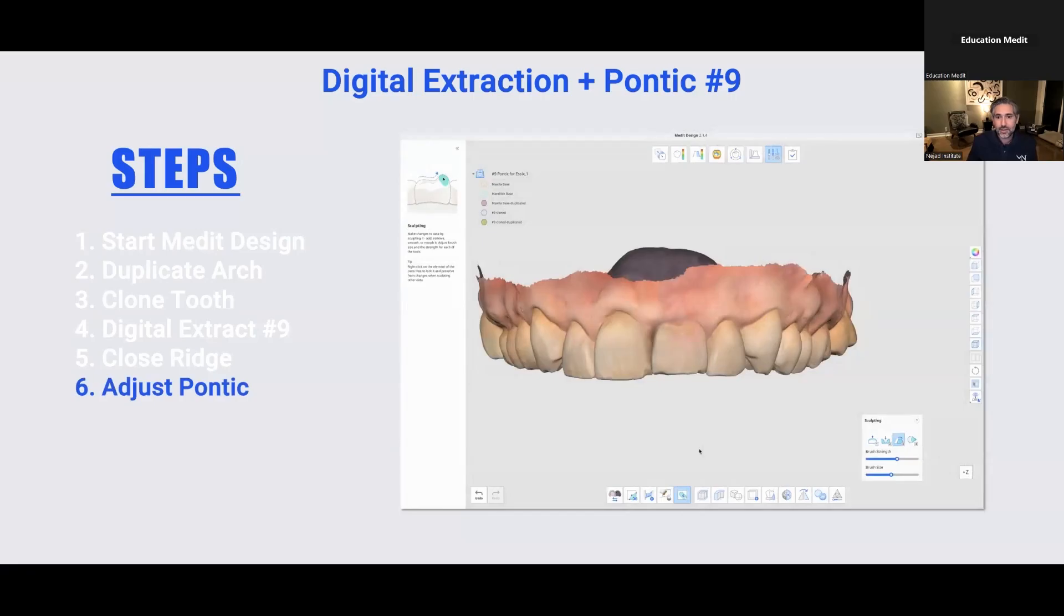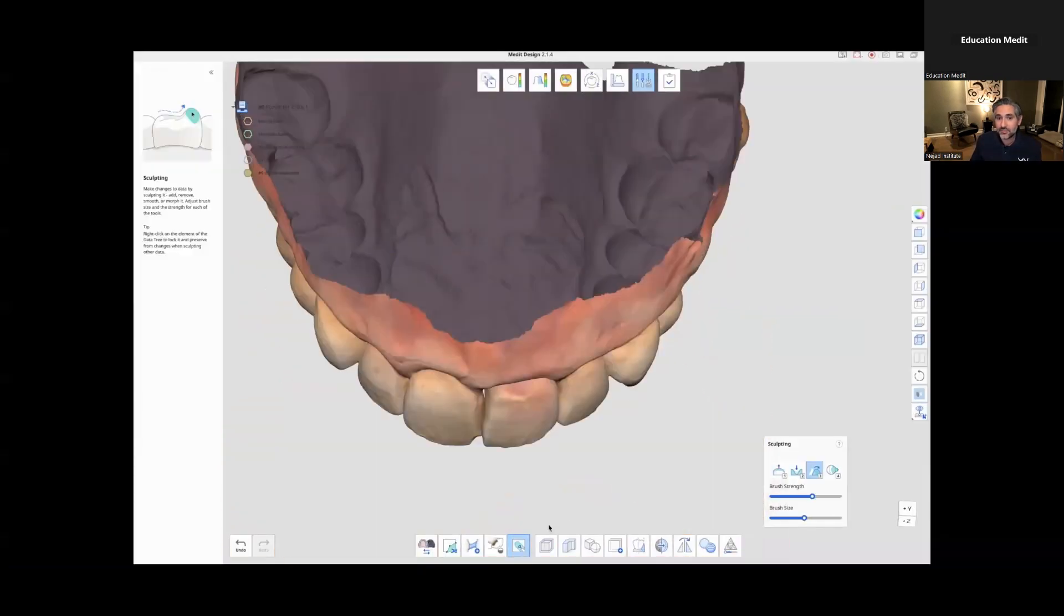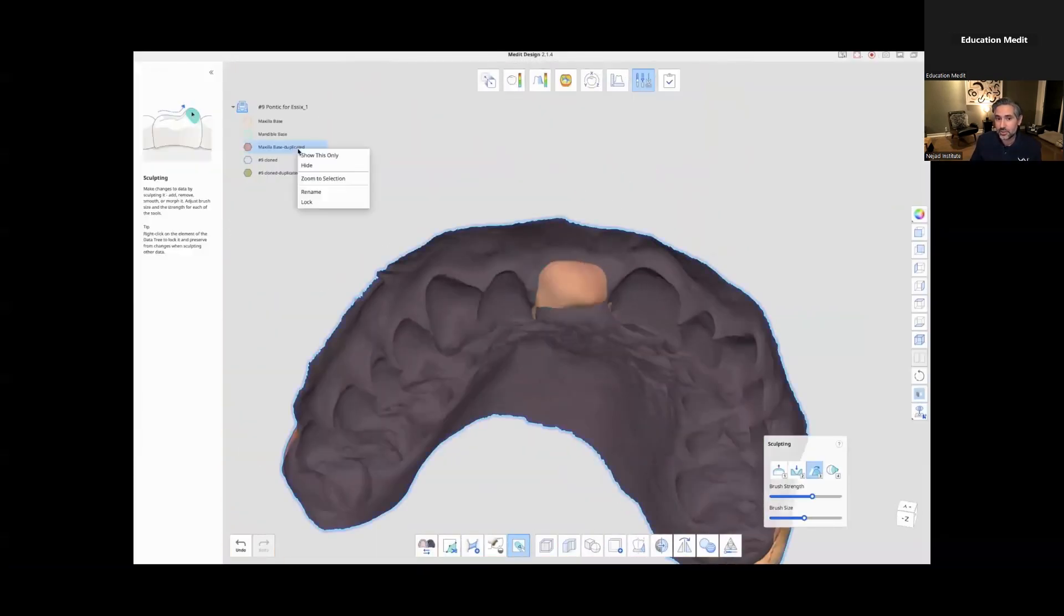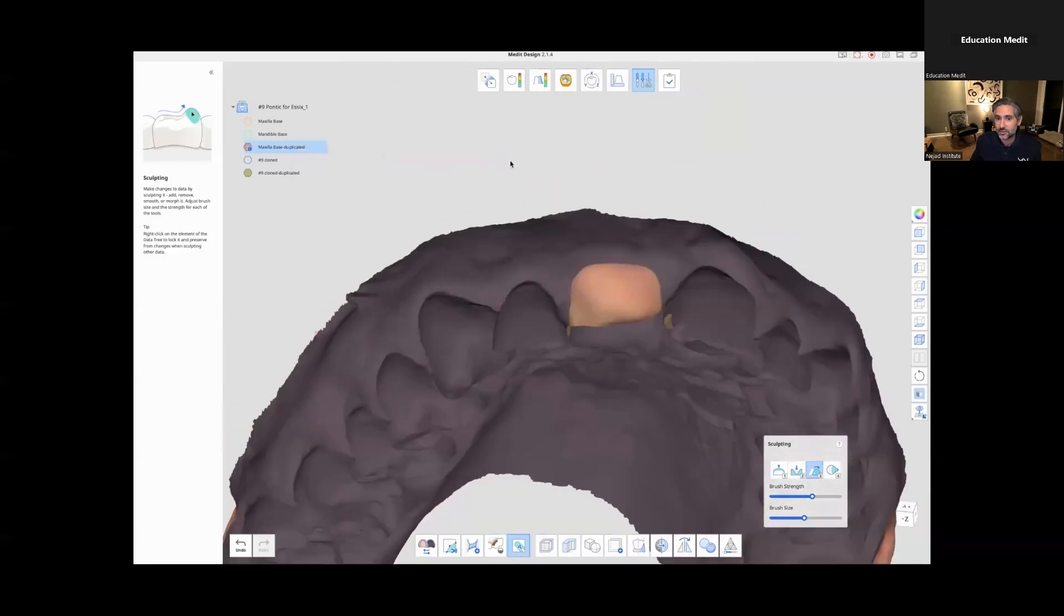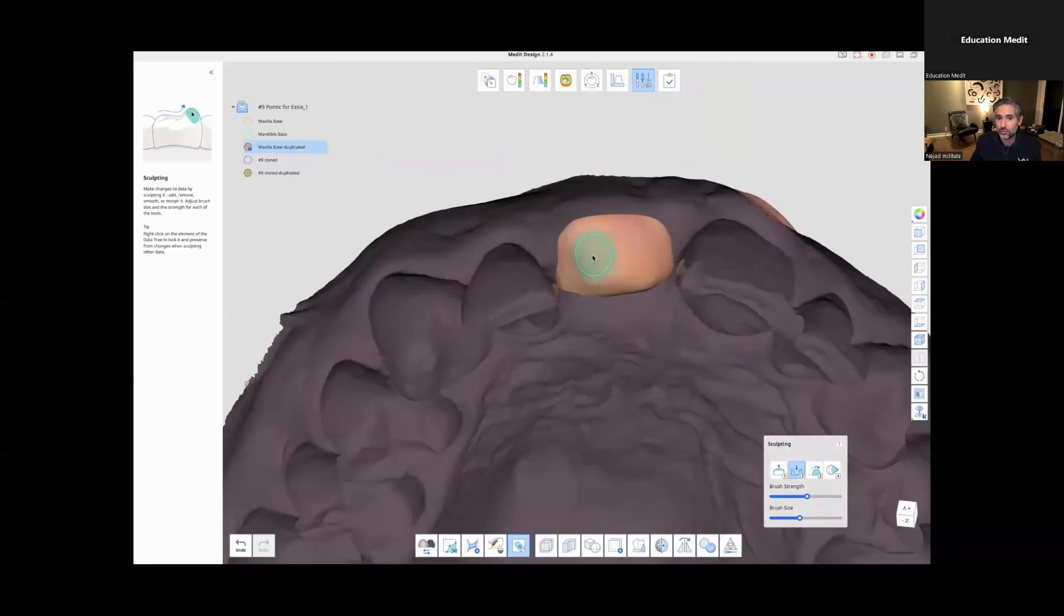And then we want to adjust the pontic. So I have my ridge now, and if I have my pontic on, you can look through the internal surface and you can see that it's protruding through. So again, I'm using the edit mode.